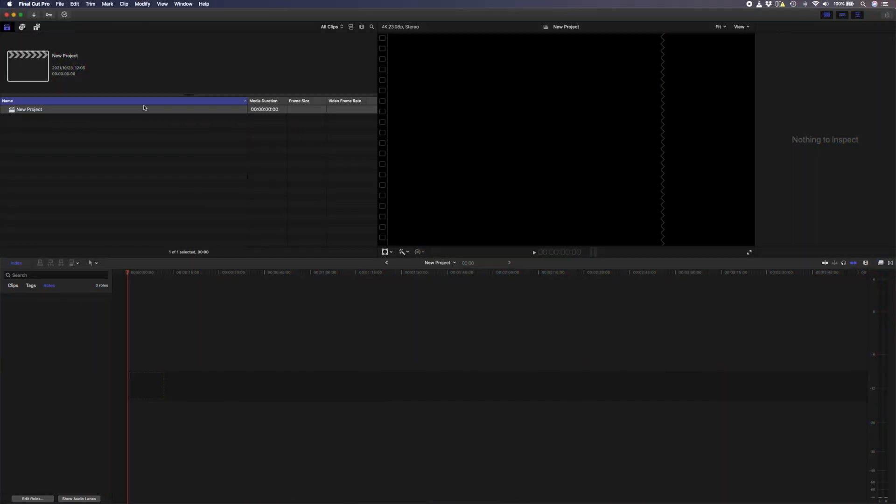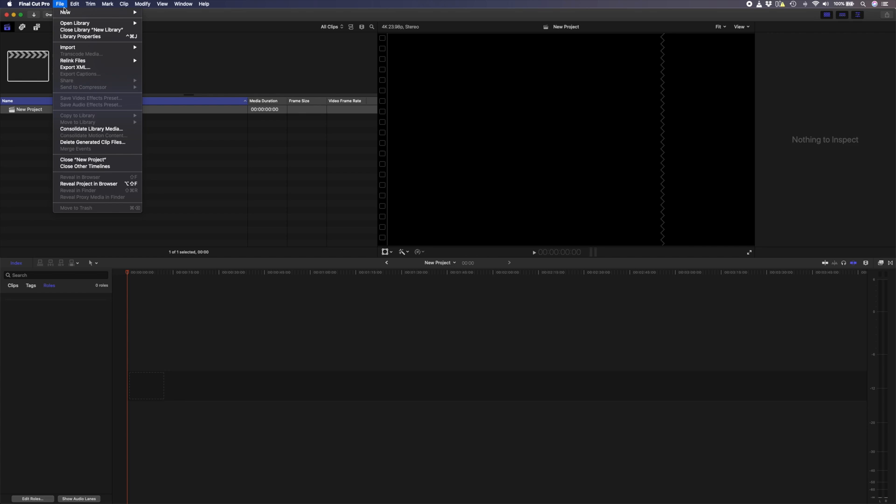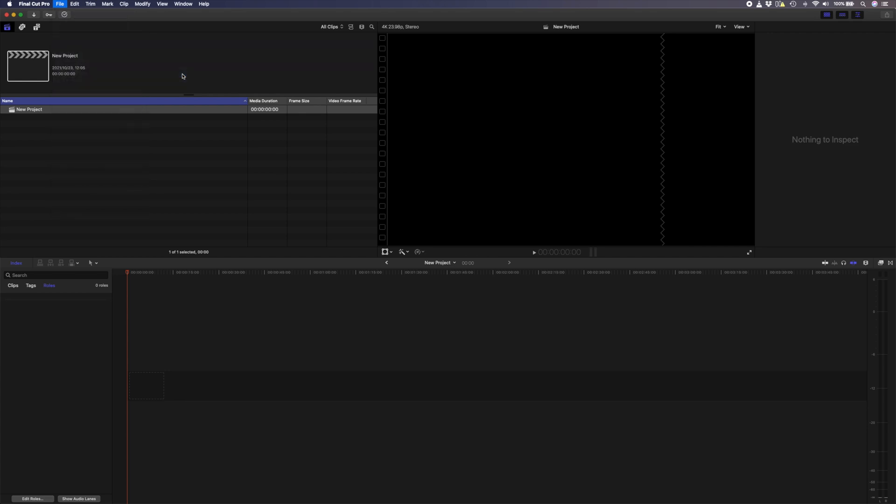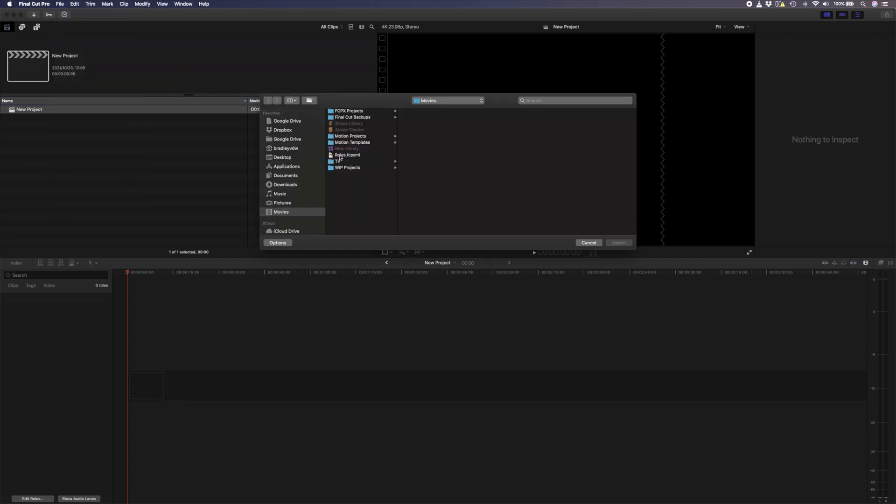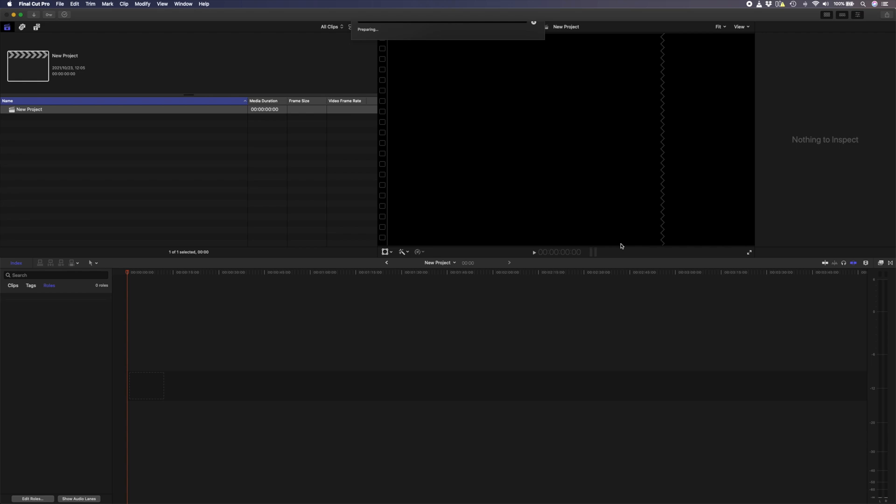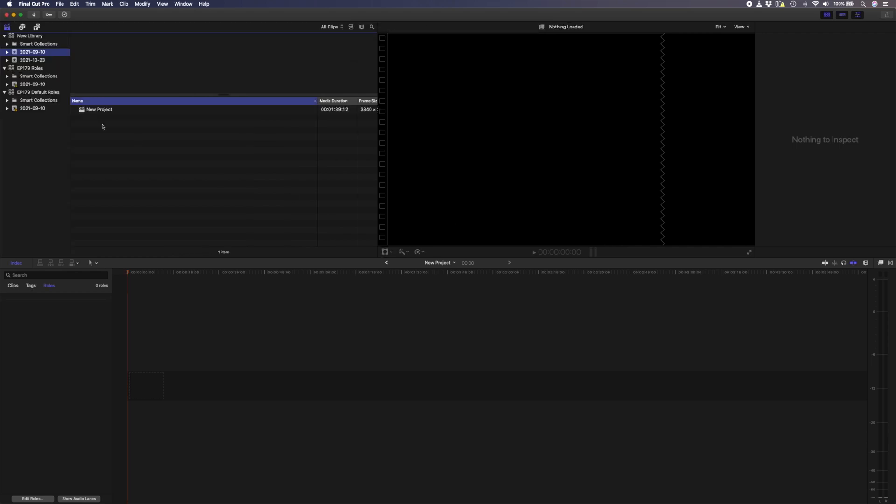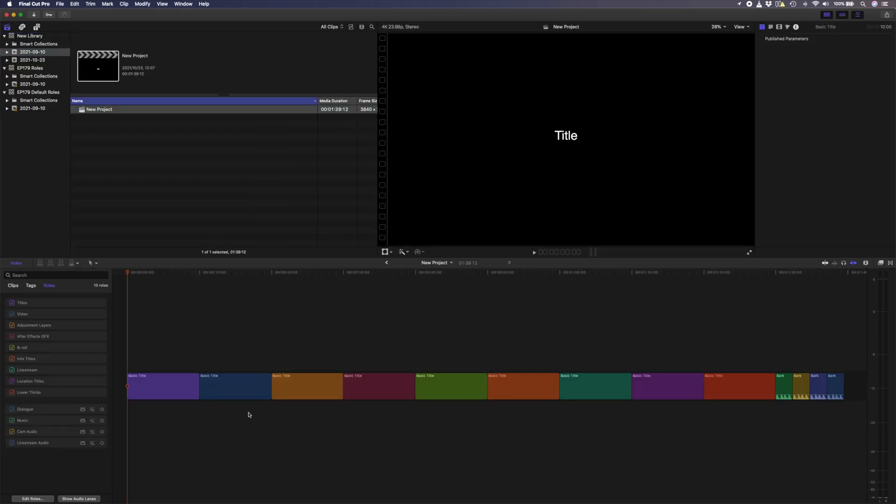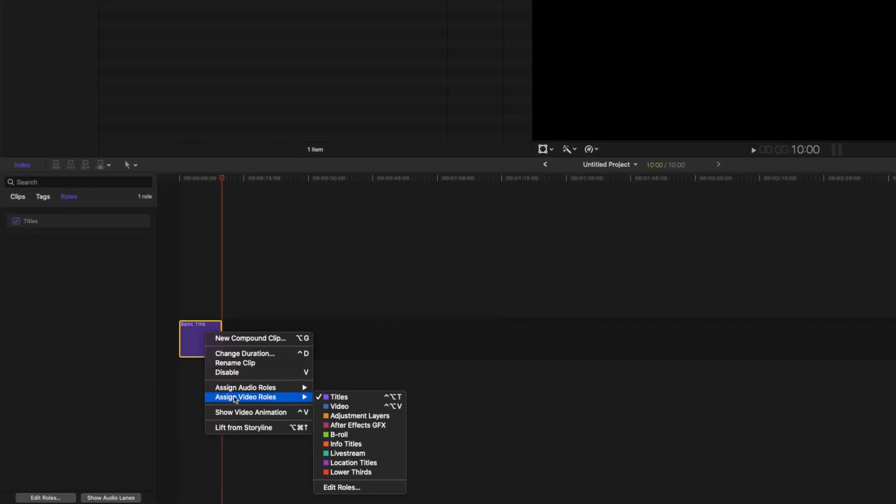Now, when I open up a brand new library, I can just go to file, import, XML. I'll select that XML and import that into my new library. And now you can see that all of these roles are in the new library. Even if I delete the timeline that I imported, the roles stay put.